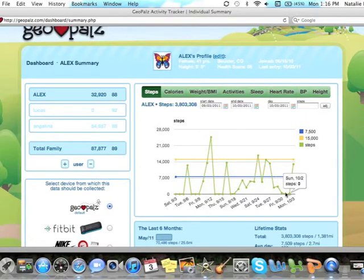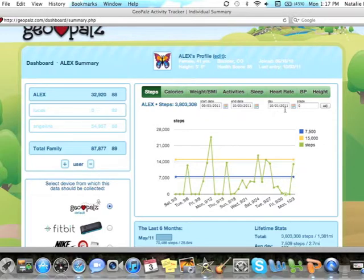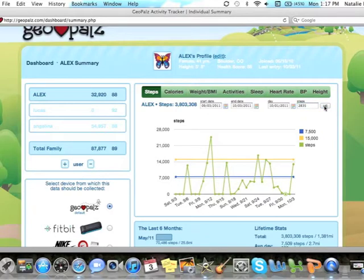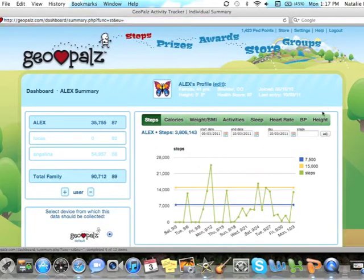To enter my steps from Saturday, I need to click on Saturday and make sure that same date reads in this box. Now I'll enter my steps and click the adjust button. Now I can see my steps have been entered for Saturday.